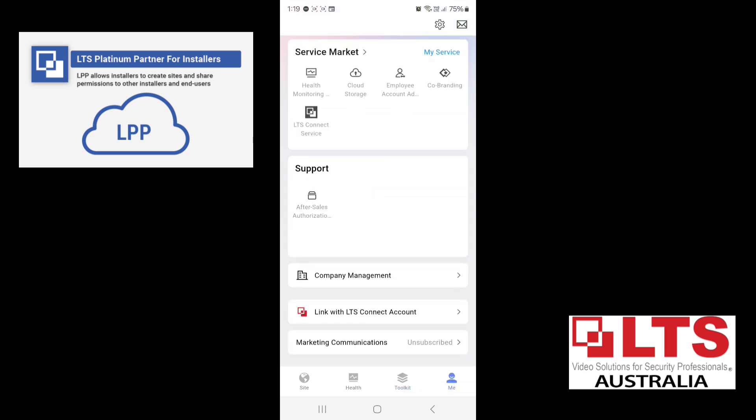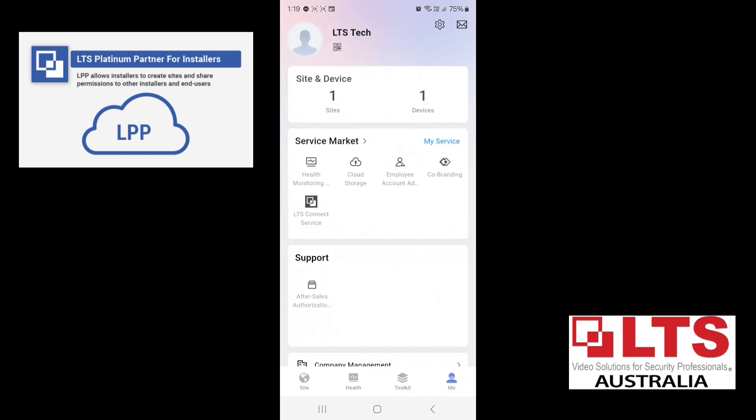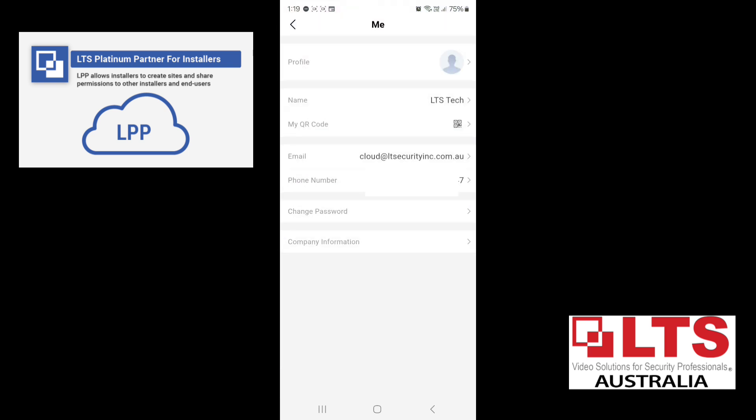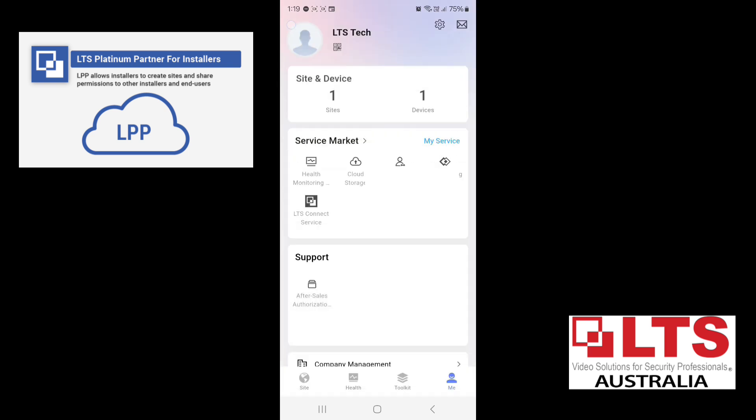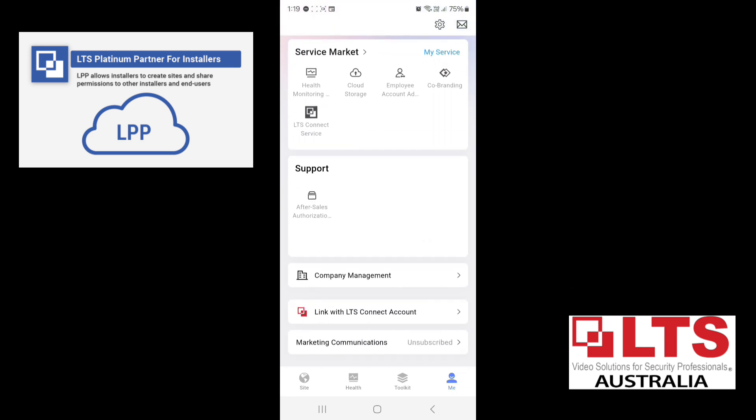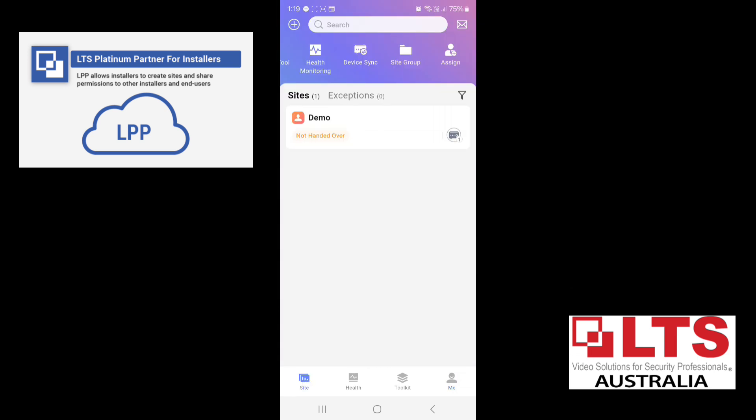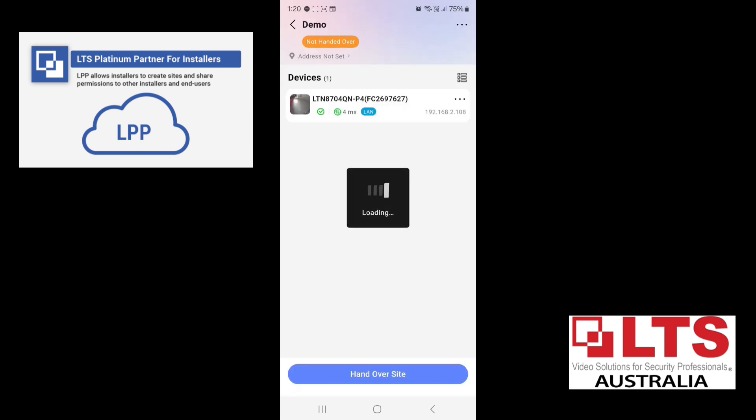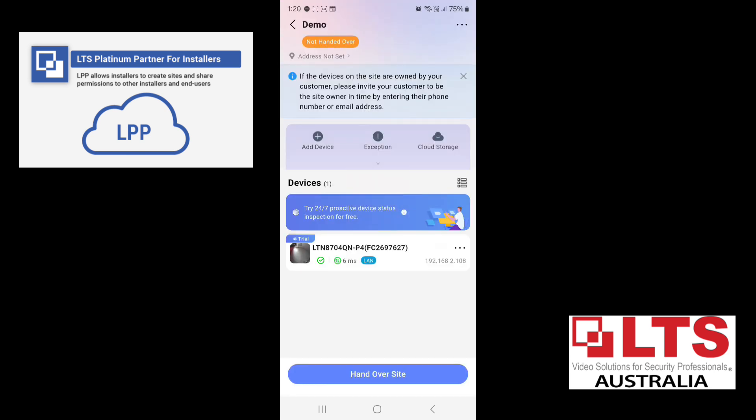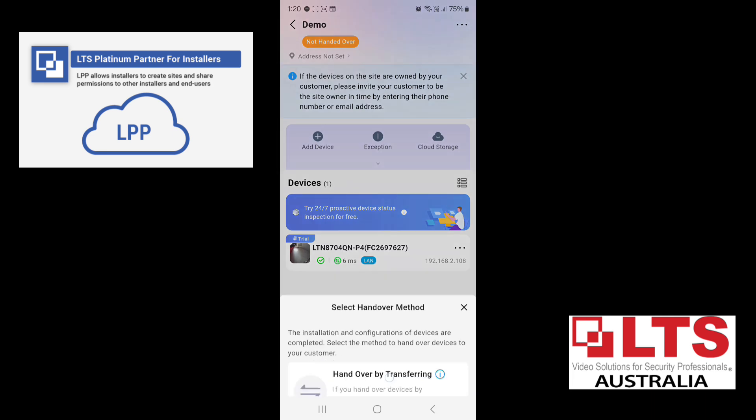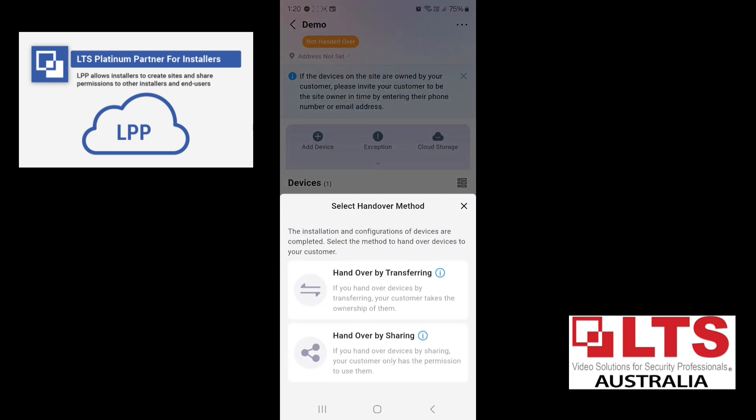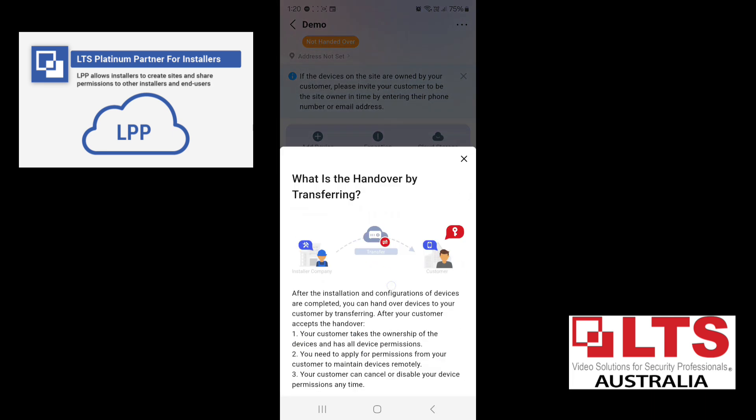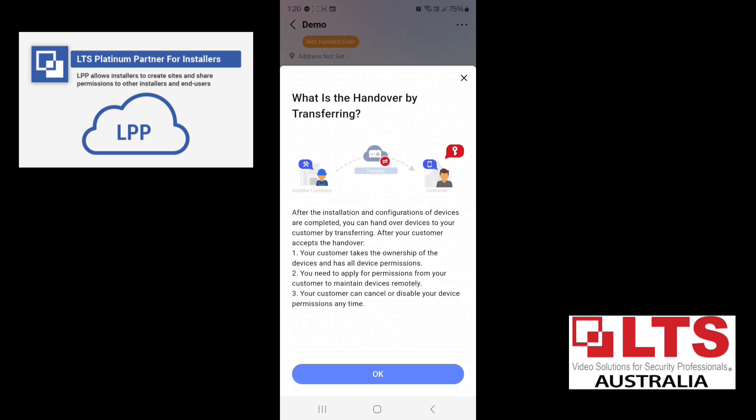But what we want to go over to is me. So this is where the installer has their information of the account that you created. Now that's very important for you to share the account or if the customer needs to share to you. But what we're going to do is we're just going to hand over the site. So go back to the site. It says not handed over. So we want to hand over the site.